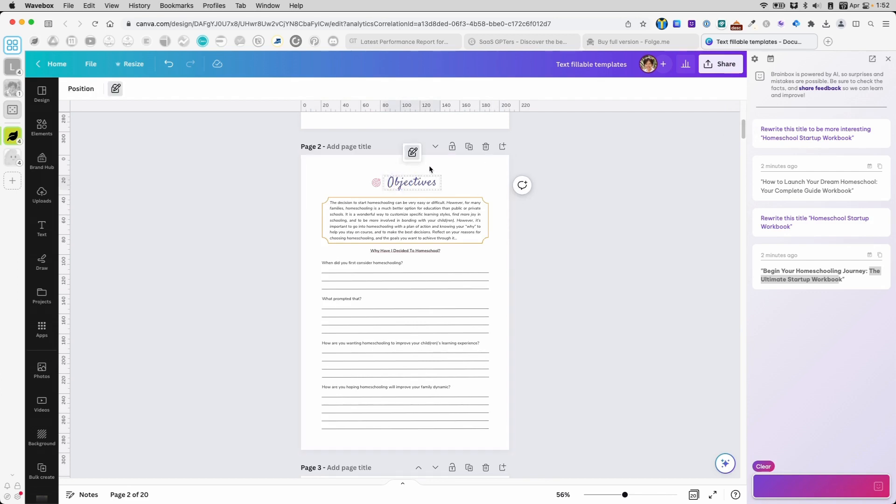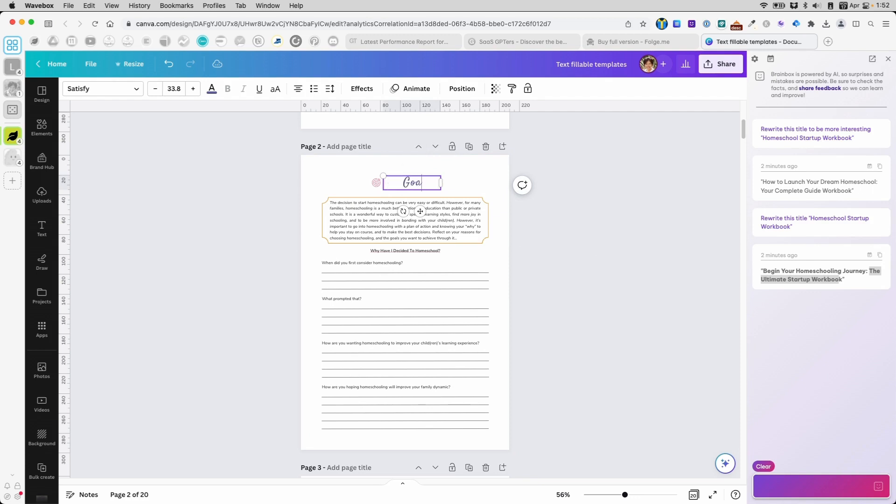Next thing I'll do is go to the next page. I want something different other than objectives. That's pretty easy. I can say goals or whatever.